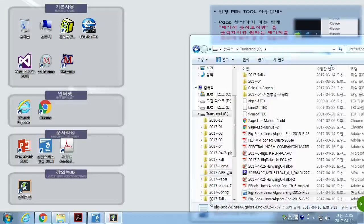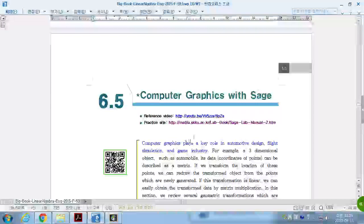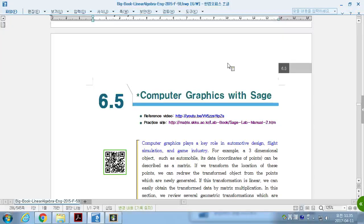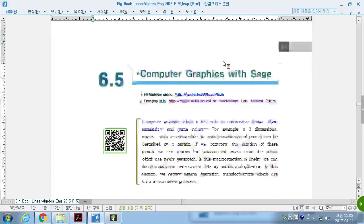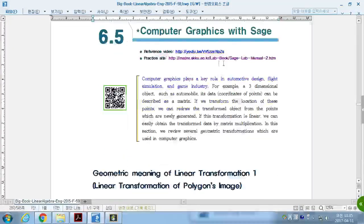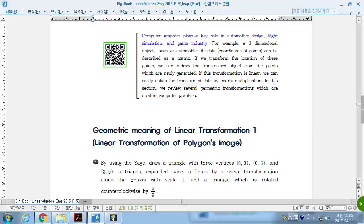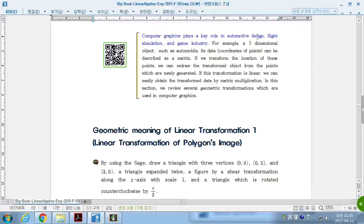Last section of Chapter 6, Computer Graphics with SAGE.